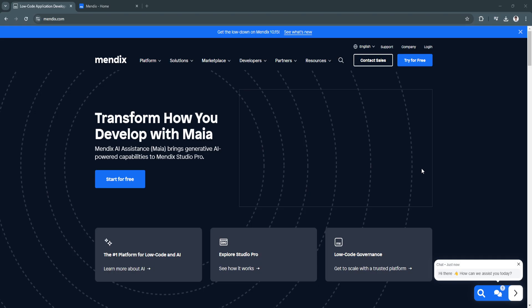So first, what is Mendix? Mendix is a low-code platform that allows users to design, build, and deploy applications with minimal coding knowledge. It provides a drag-and-drop interface, templates, and ready-made modules, making it accessible to developers of all skill levels.